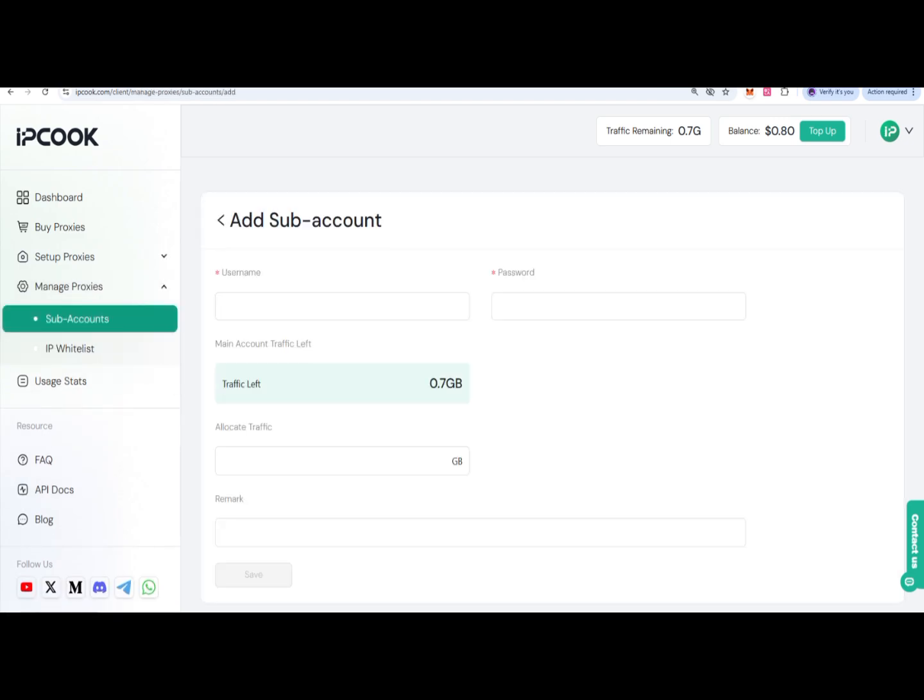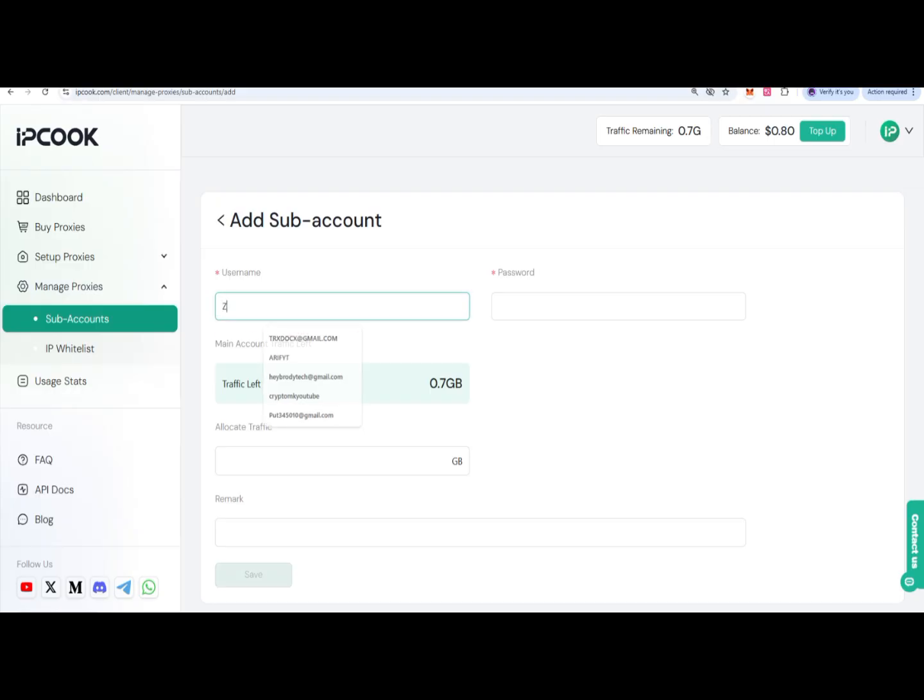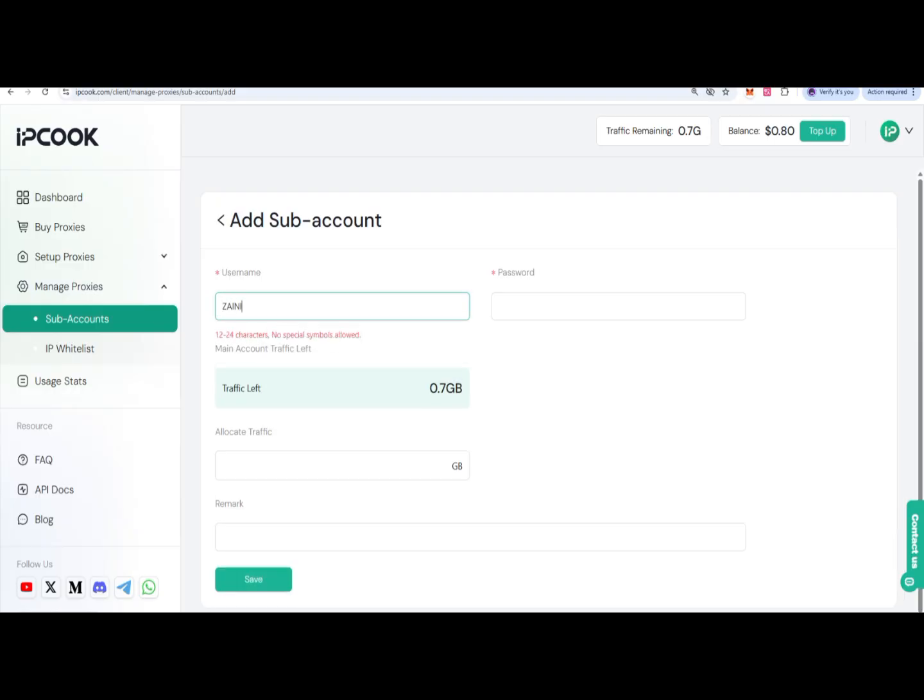Put the username and password, then click on the next option. You can choose how many GB you want to delegate. For example, I'm creating one here, so I put my name and password.